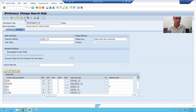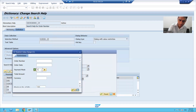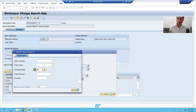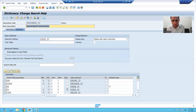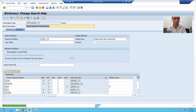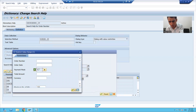Suppose I remove the checkbox, then you will easily understand the difference. Now you can see C is here, but I can change it to D, I can change it to N. But if I want to make any search help parameter in the read-only mode or in the display mode, I simply select this checkbox and that search help parameter will be in the read-only mode.